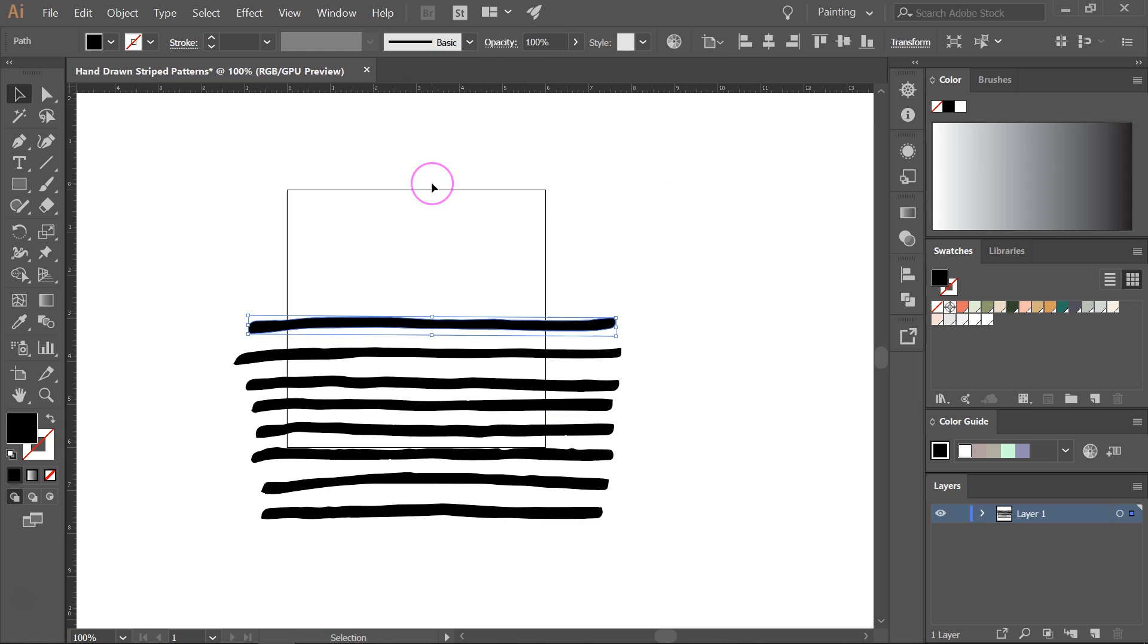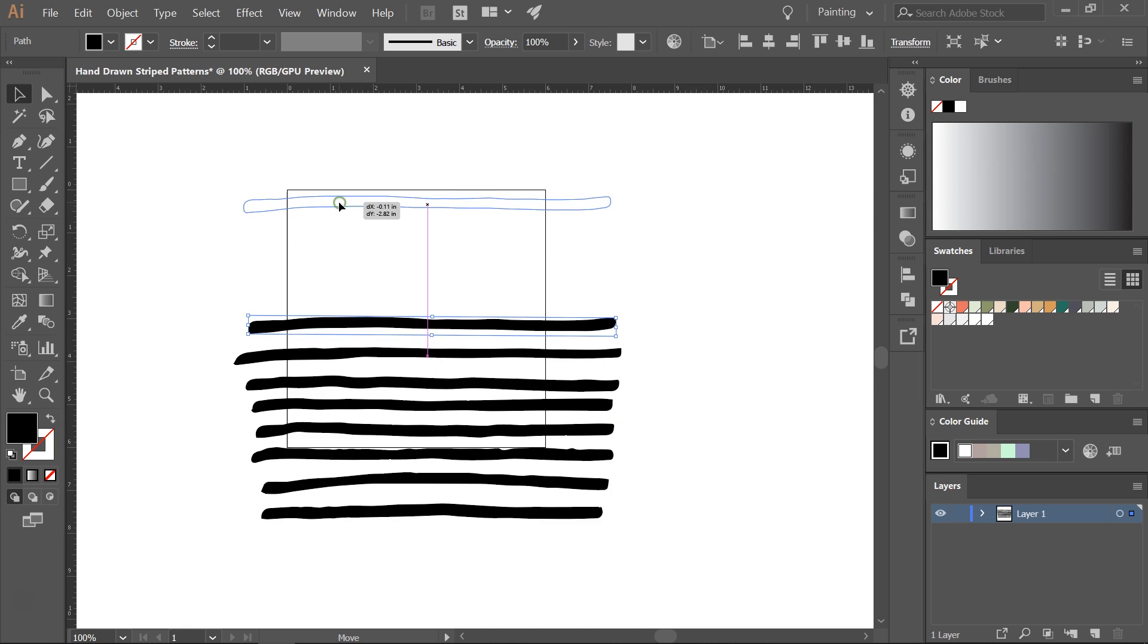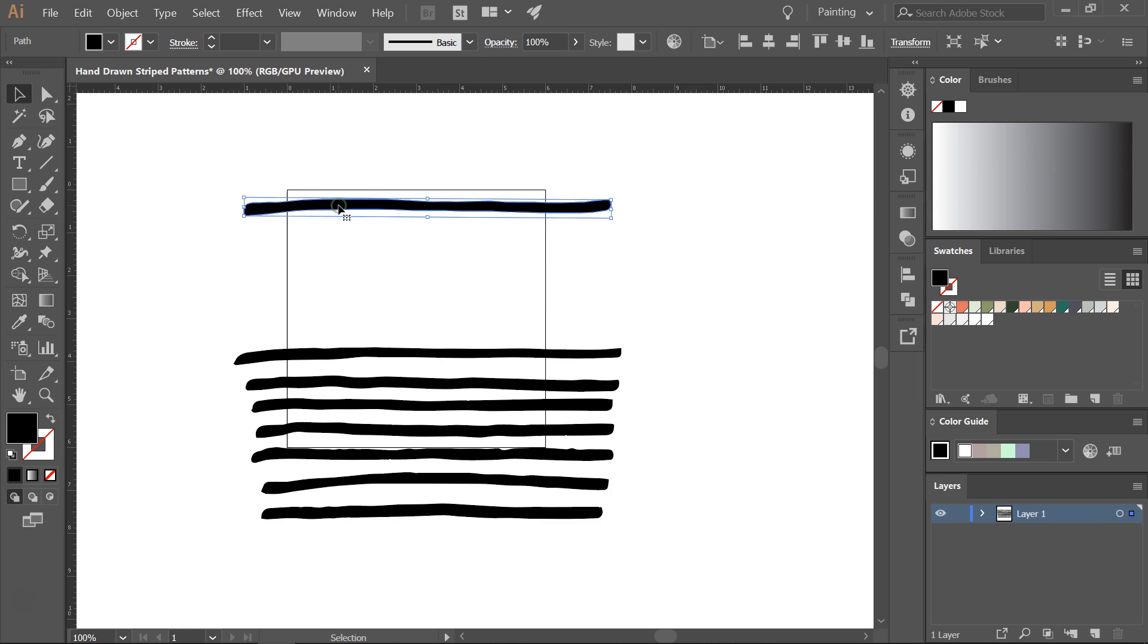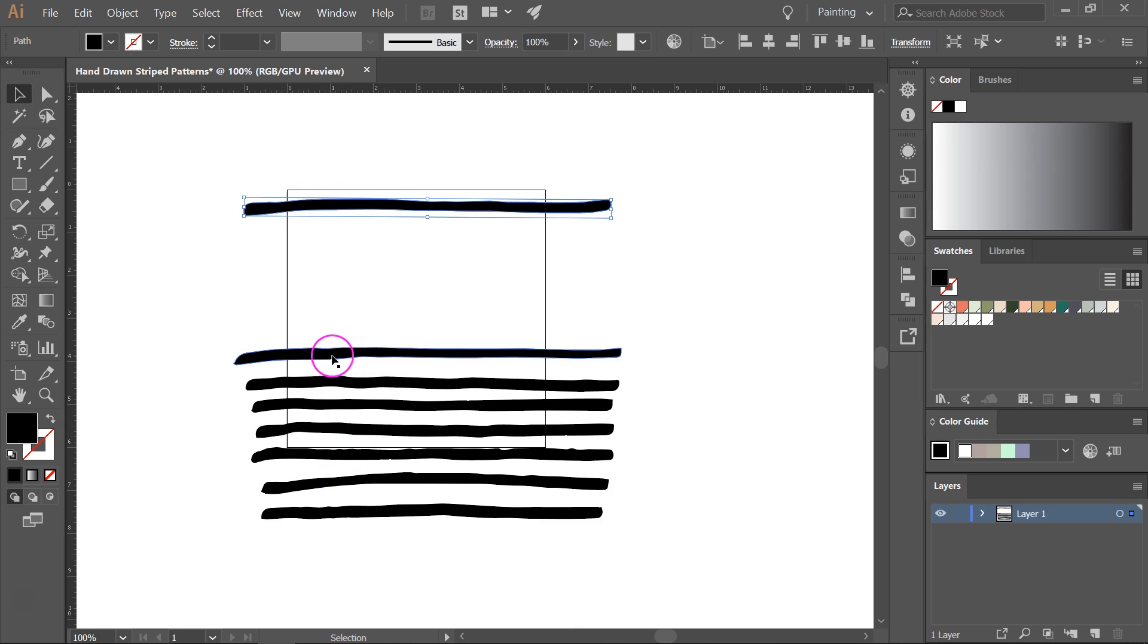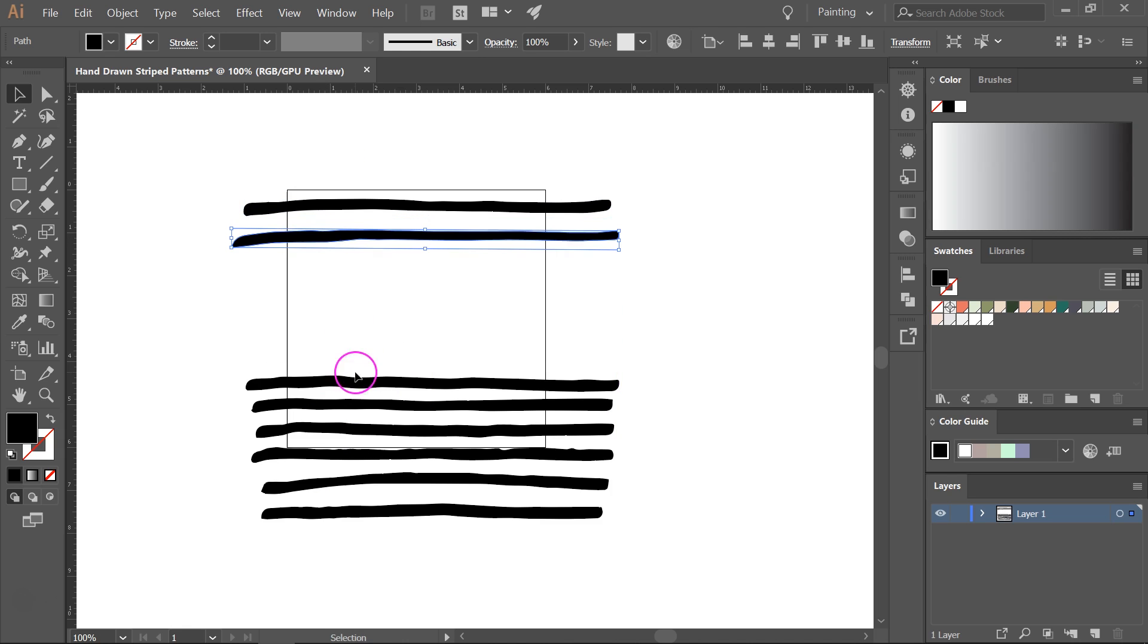I'm also going to use the artboard as a guide to create a pattern. Now my lines are longer than the artboard but I want the upper and lower lines to still be inside the artboard. So I'm going to move each one.